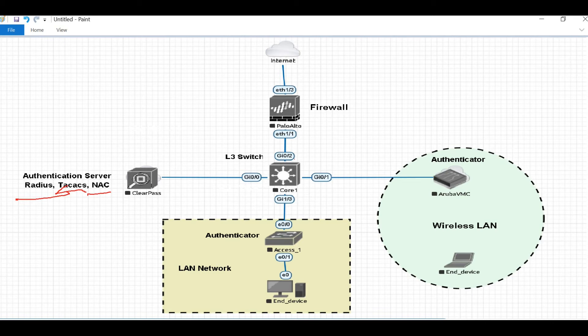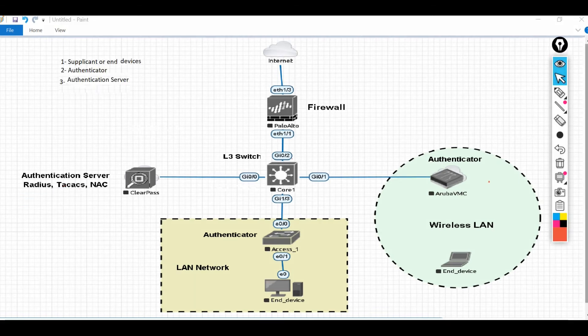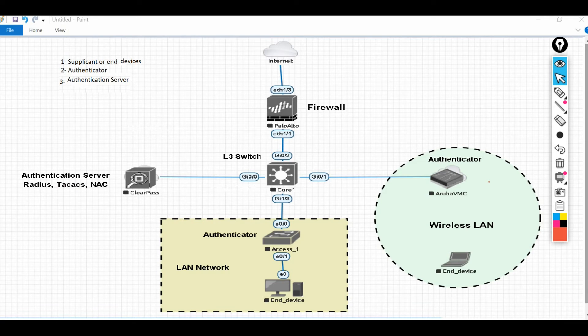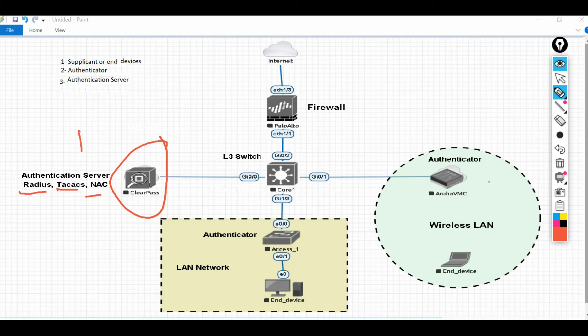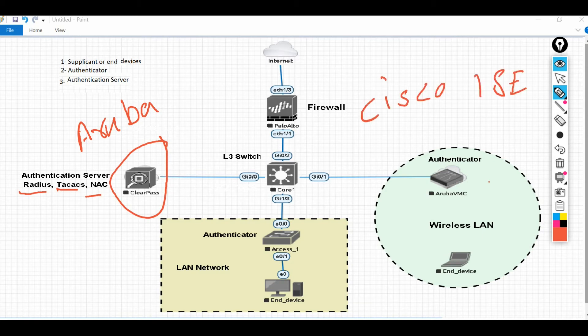So for this purpose we use tools like RADIUS, TACACS+, or NAC - Network Access Control - to protect the network from inside. Basically, our ClearPass is actually a kind of server which is providing services like RADIUS, TACACS+, and NAC.